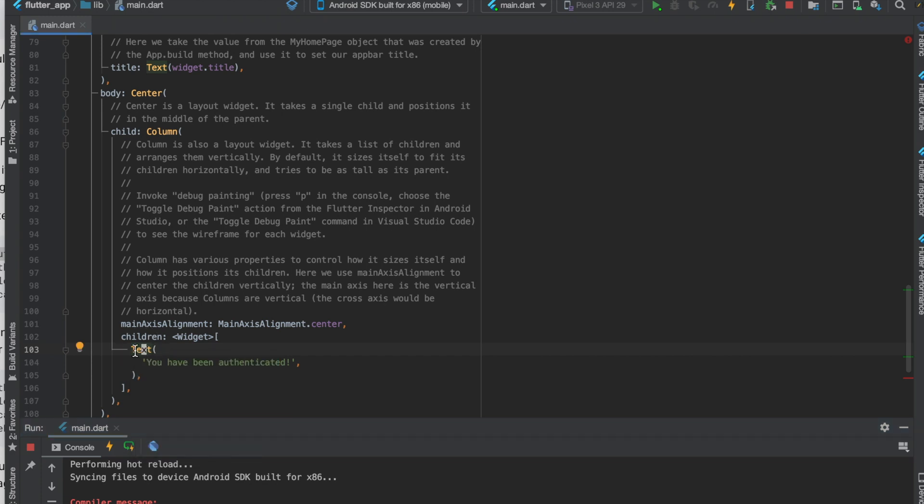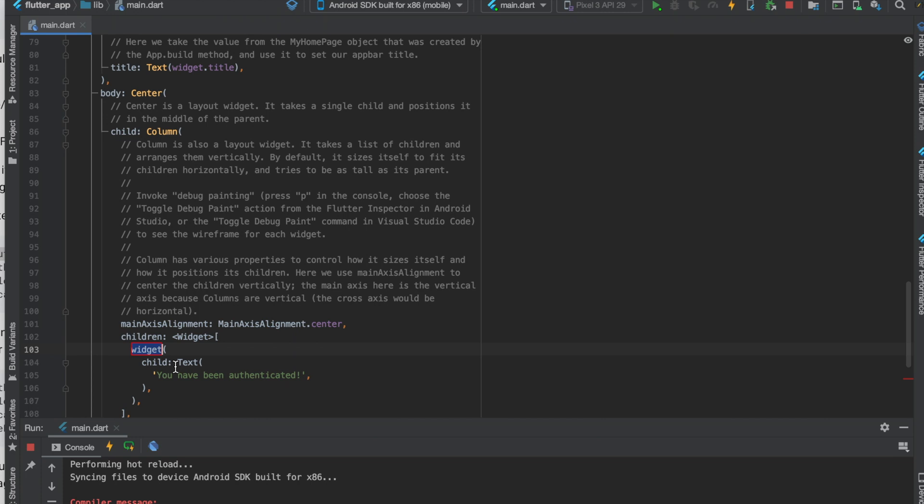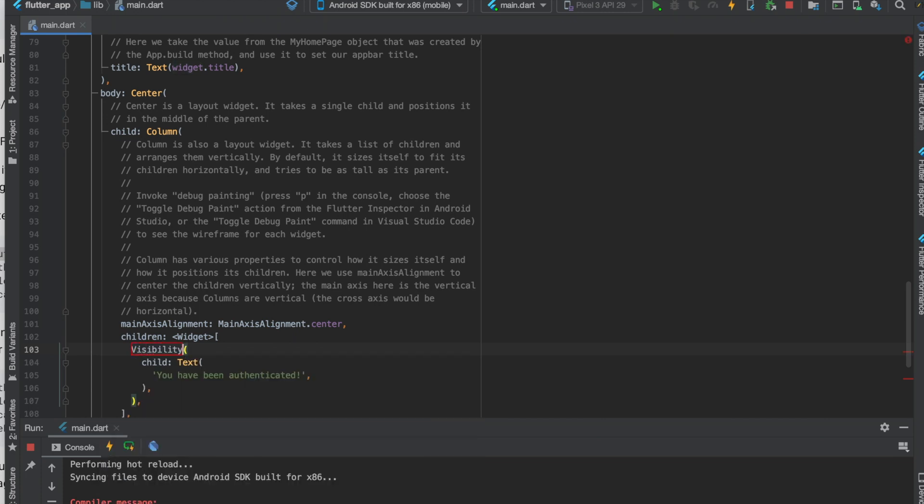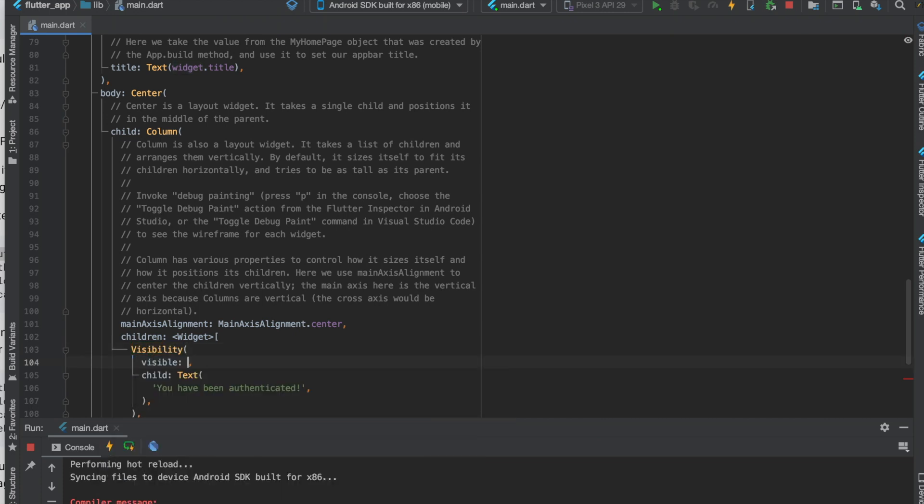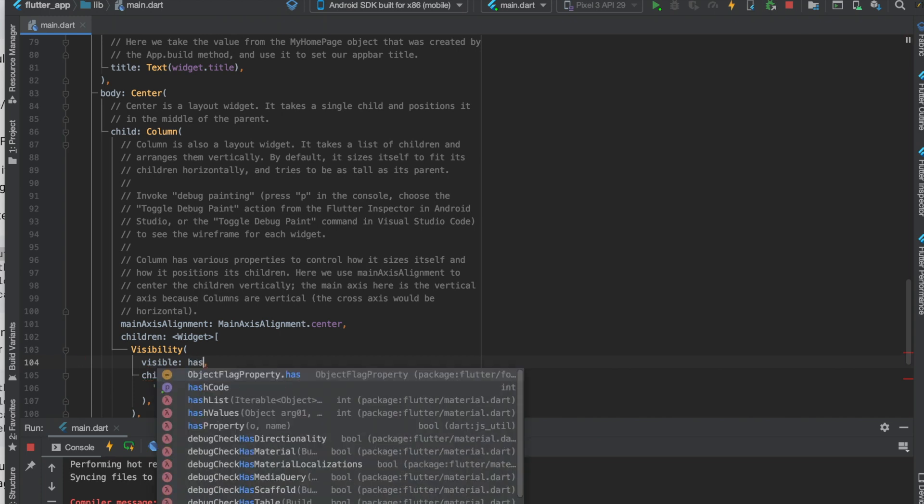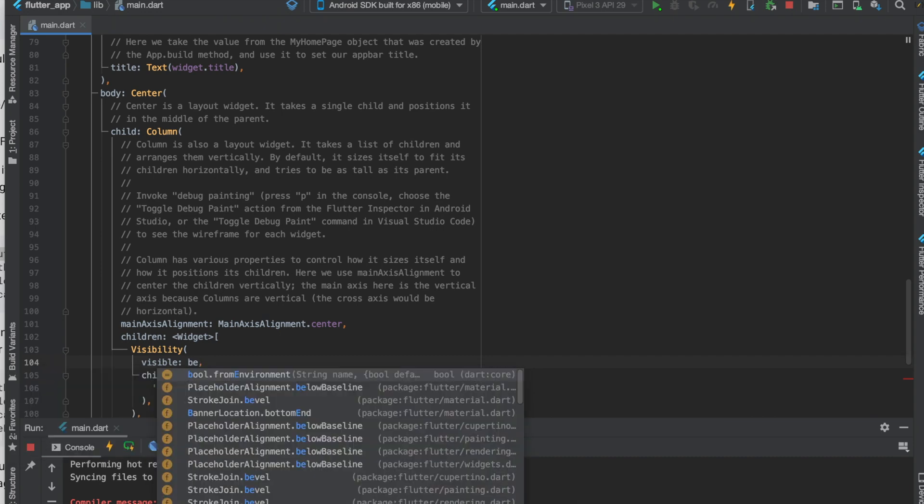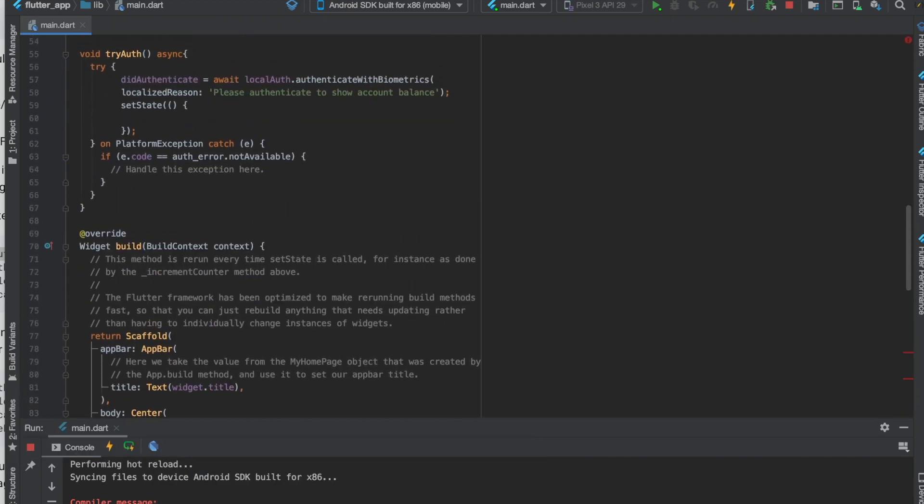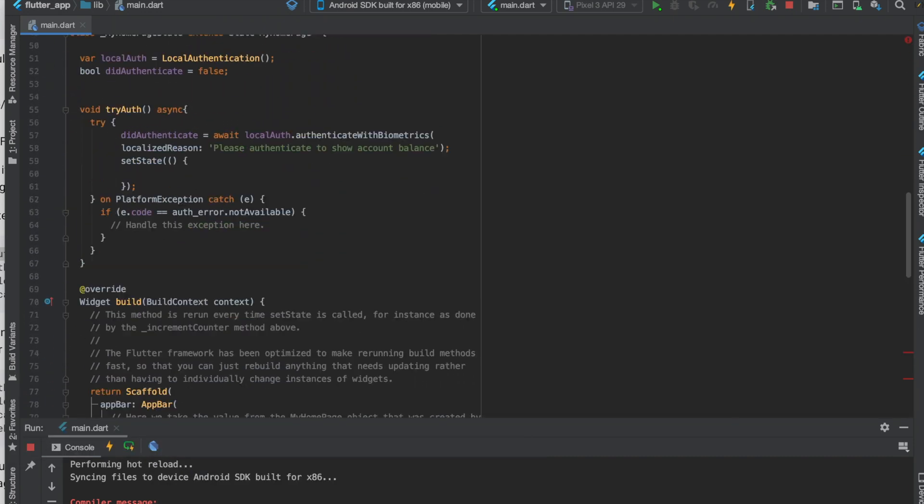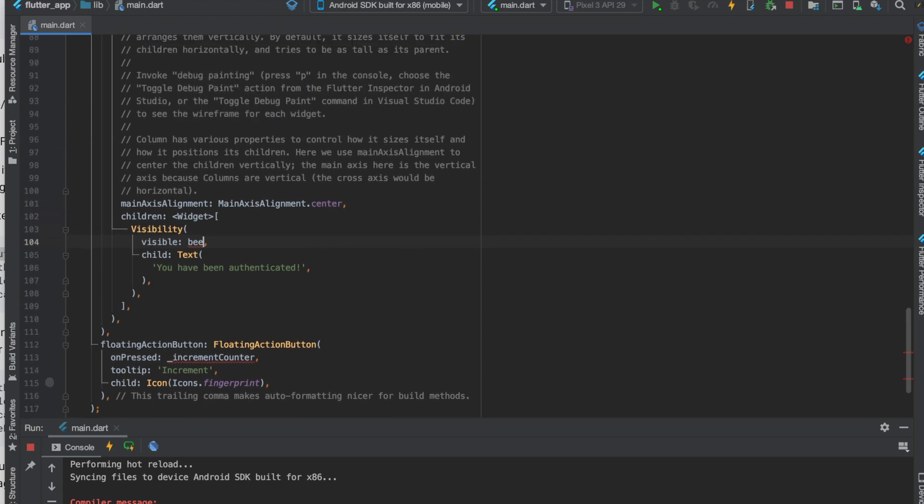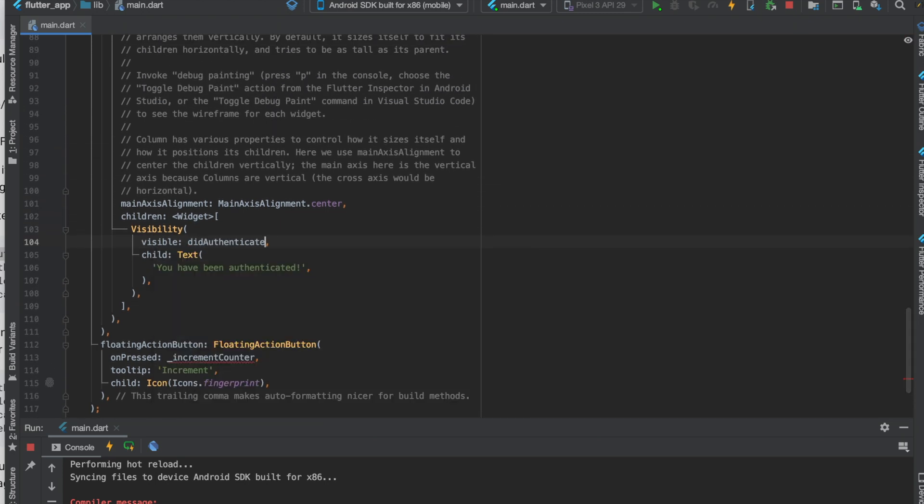Just click on text, hit option enter or alt enter. Click wrap with a widget and type visibility. Then we need to fill out the visible parameter. So did authenticate. This will only show when you authenticated it. When you change this function for the floating action button to be the new function which is try auth, which you won't have the parentheses when you just put it in press like this.